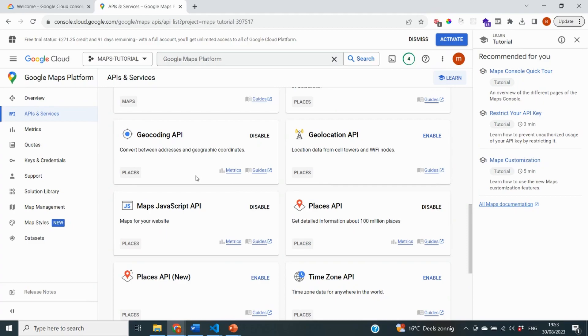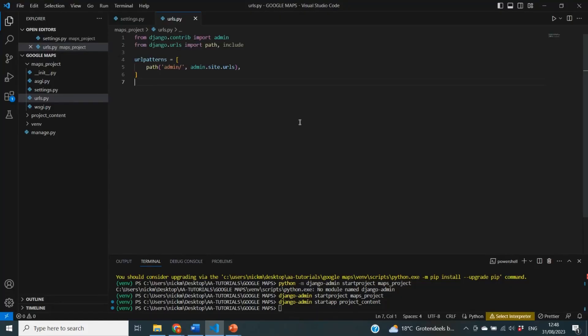We have now created a project inside of the Google Cloud console, created an API key, and enabled all of the different APIs we'll need during this tutorial. From the Google platform side, everything is done. Now it is time to configure our Django project and make sure we can use this API key from our Django application.